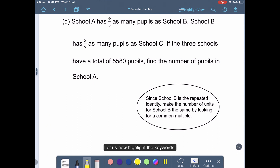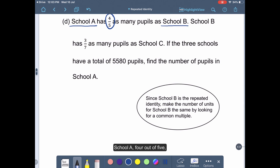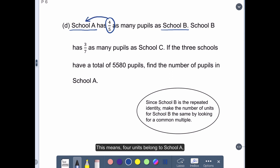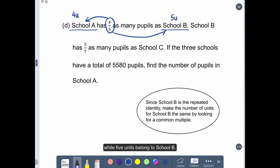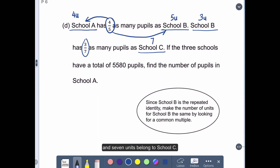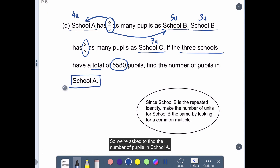Let us now highlight the keywords. This means 4 units belong to School A, while 5 units belong to School B. Next, School B has 3 out of 7 with School C, which means 3 units belong to School B and 7 units belong to School C. The 3 schools have a total of 5,580 pupils, and we are asked to find the number of pupils in School A.